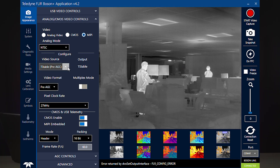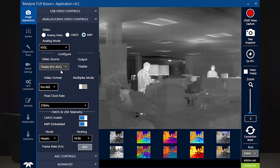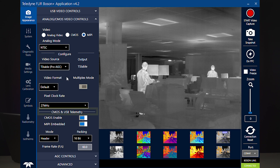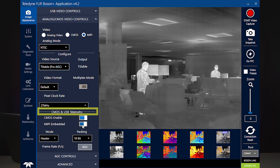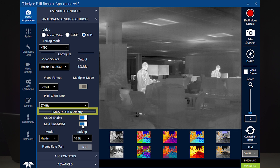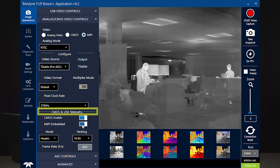Then select the desired pixel format. We will use pre-AGC mono 14 for this example. Next, enable or disable the two telemetry modes as needed. Now, save the camera settings in the system tab to keep the settings when moving the camera to the development system.